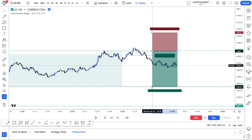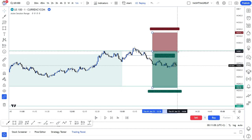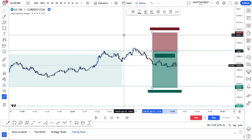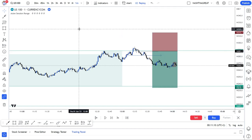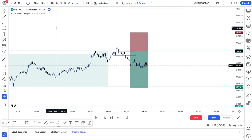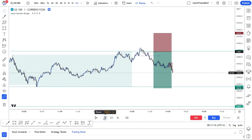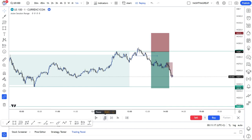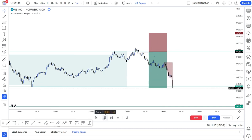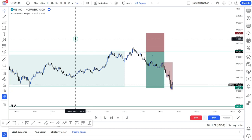We will hold the trade for as long as our New York session is still running. Let's see if that setup was mitigated or tapped.